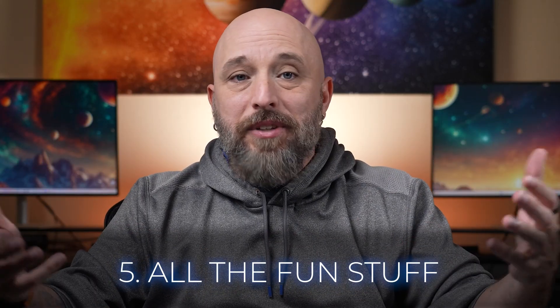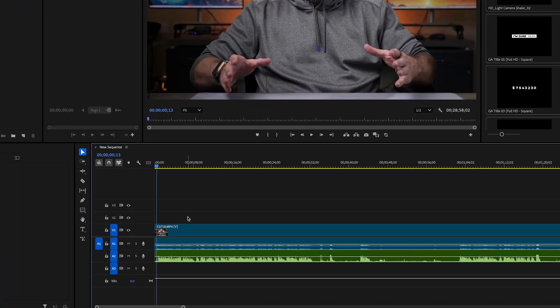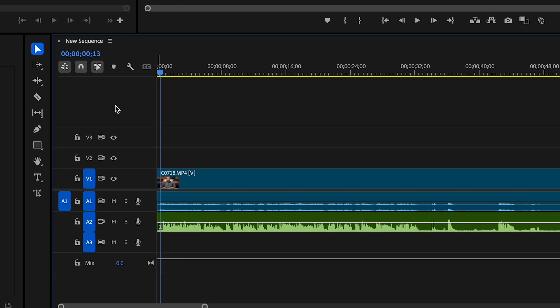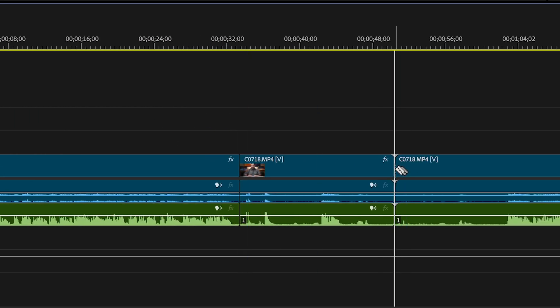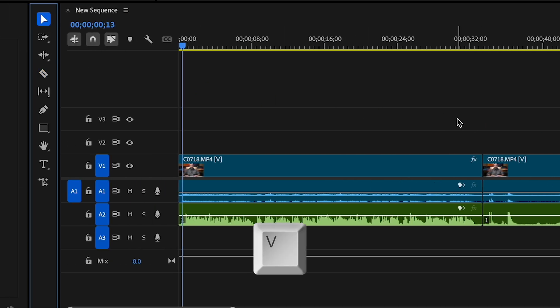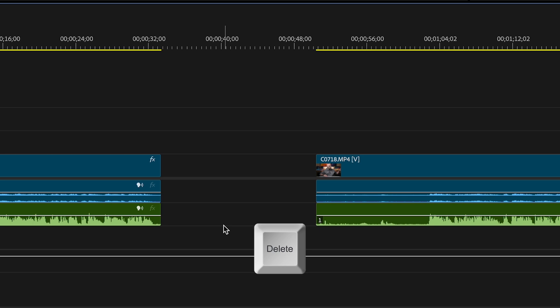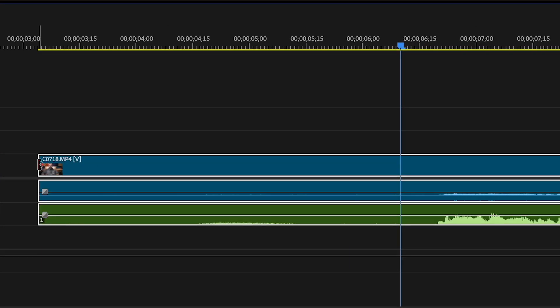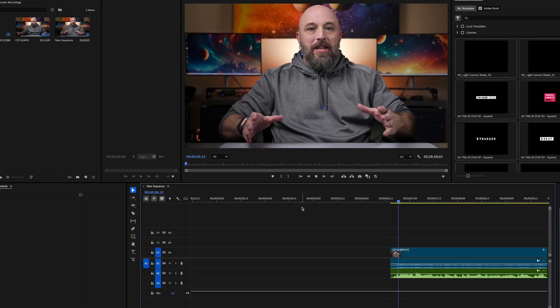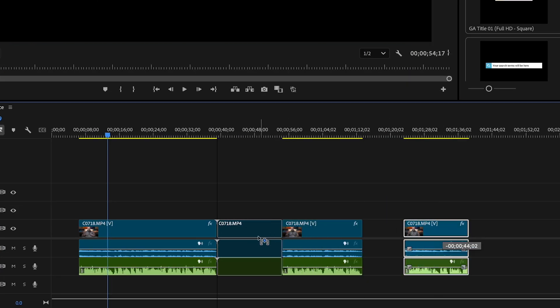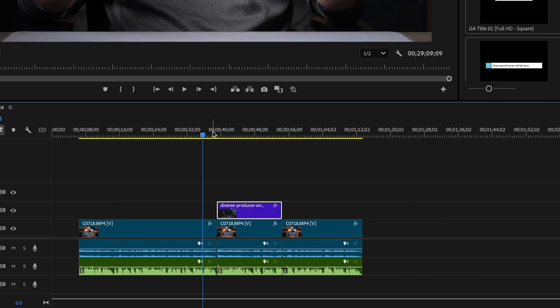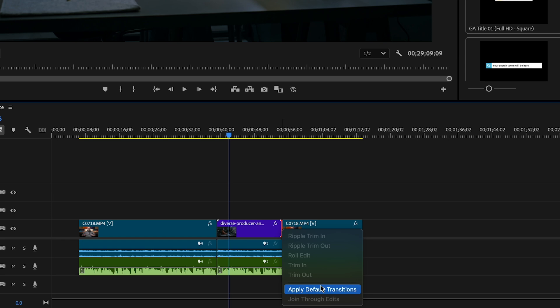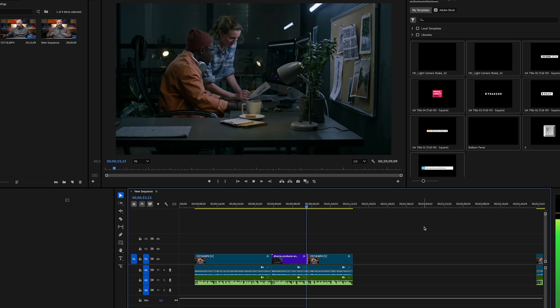Number five: cutting, trimming, moving, deleting, stacking clips, and transitions — the fun stuff. This is where we start to shape the story. Hit C to bring up the razor tool or click on the razor tool icon. Cut at the points where you need to trim the fat, then switch to the selection tool or hit V and delete those unwanted bits. For trimming, grab the edge of any clip and drag to move the in or out point of the clip to tighten it up. Moving clips allows you to reorder and create the best narrative flow, while stacking clips adds depth through things like B-roll and overlays. Transitions, like cross-dissolves, add that finishing touch that keeps everything feeling smooth and professional.